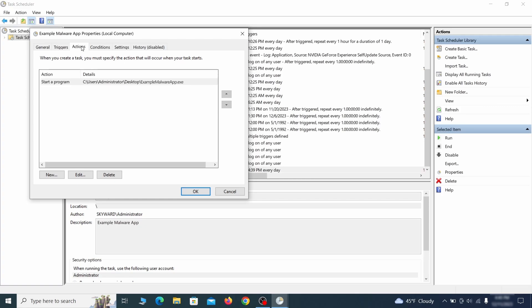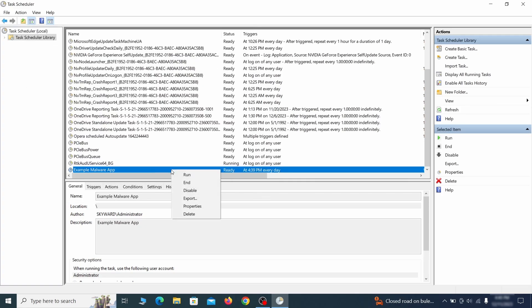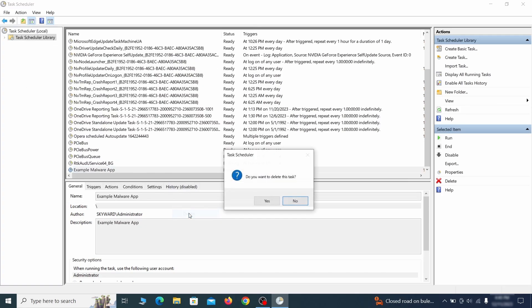If the action is to start a particular program, pay close attention to the location name of that program. Doing so could help you determine if the task is related to the malware. If you think a particular task is malicious, right click it again and select delete.